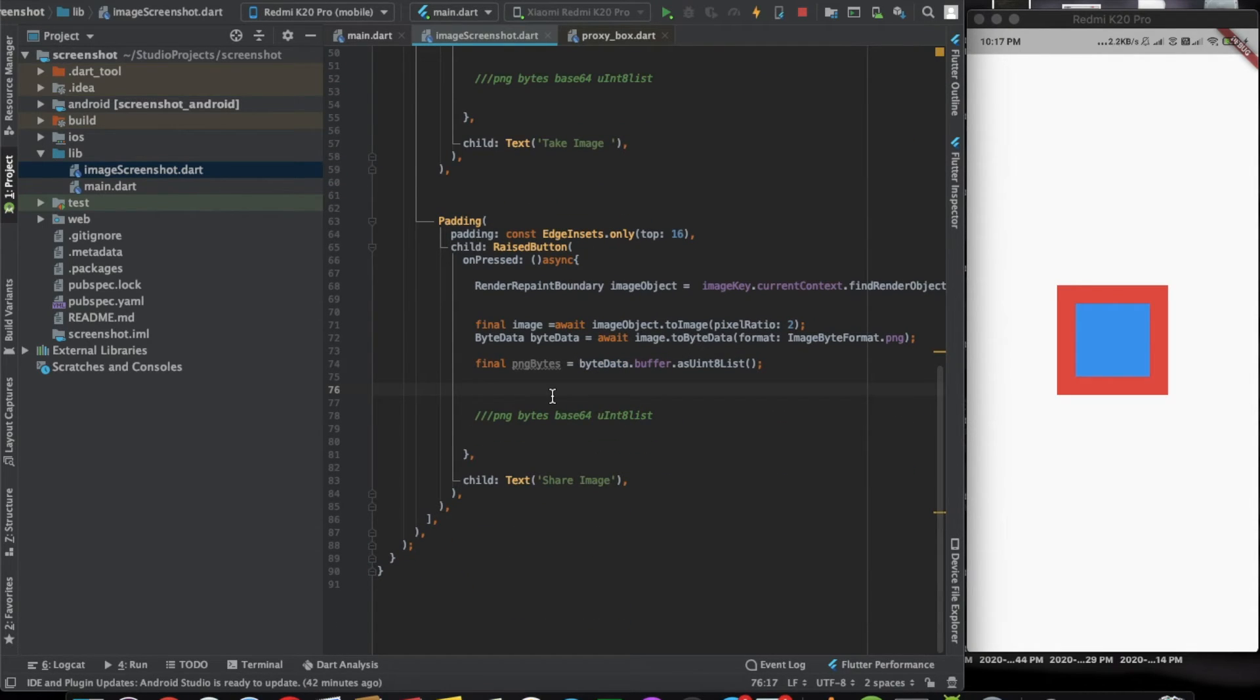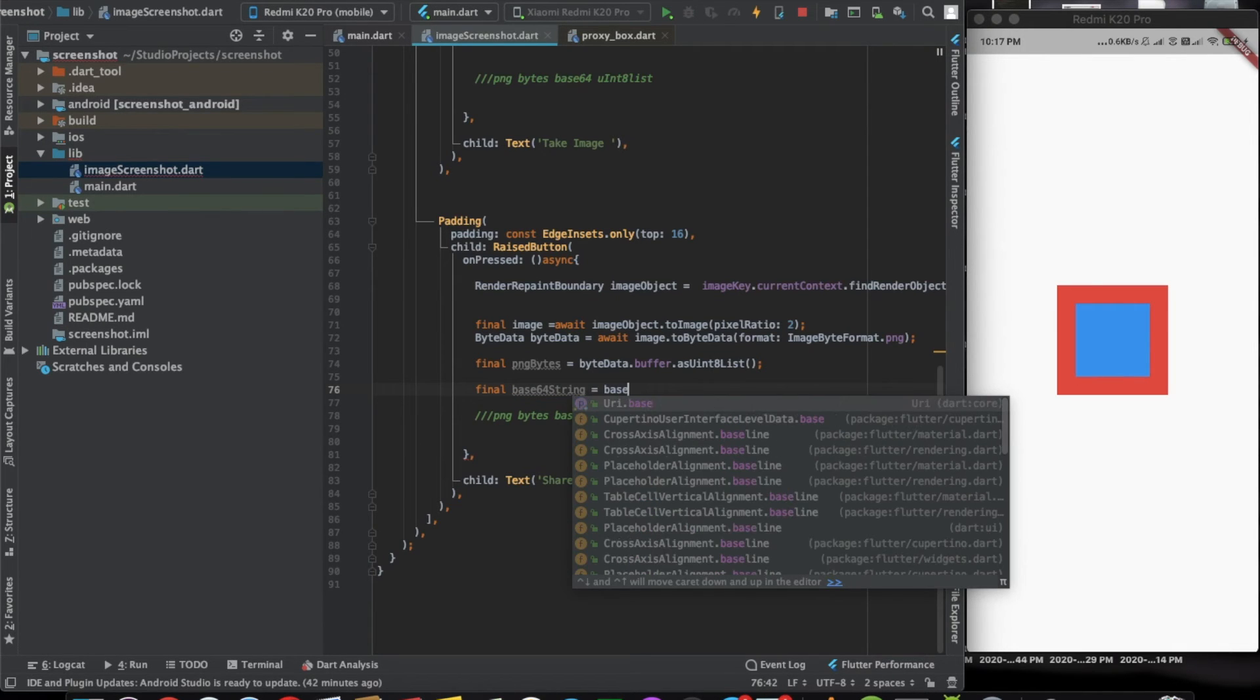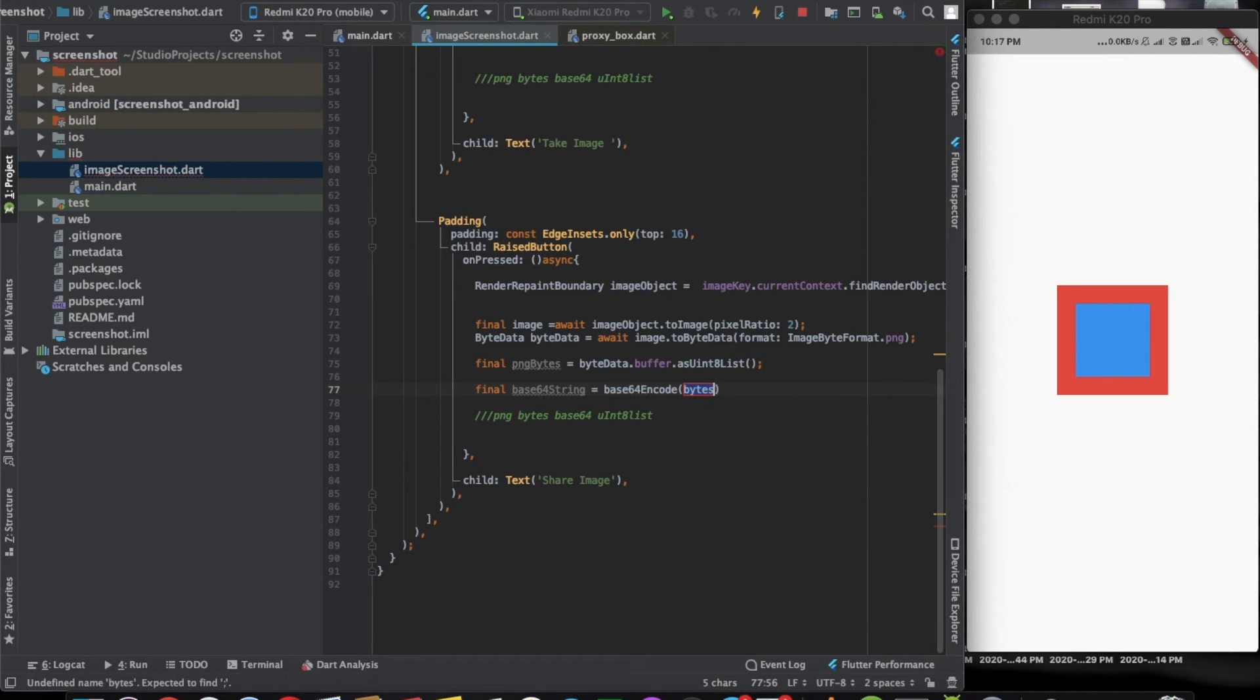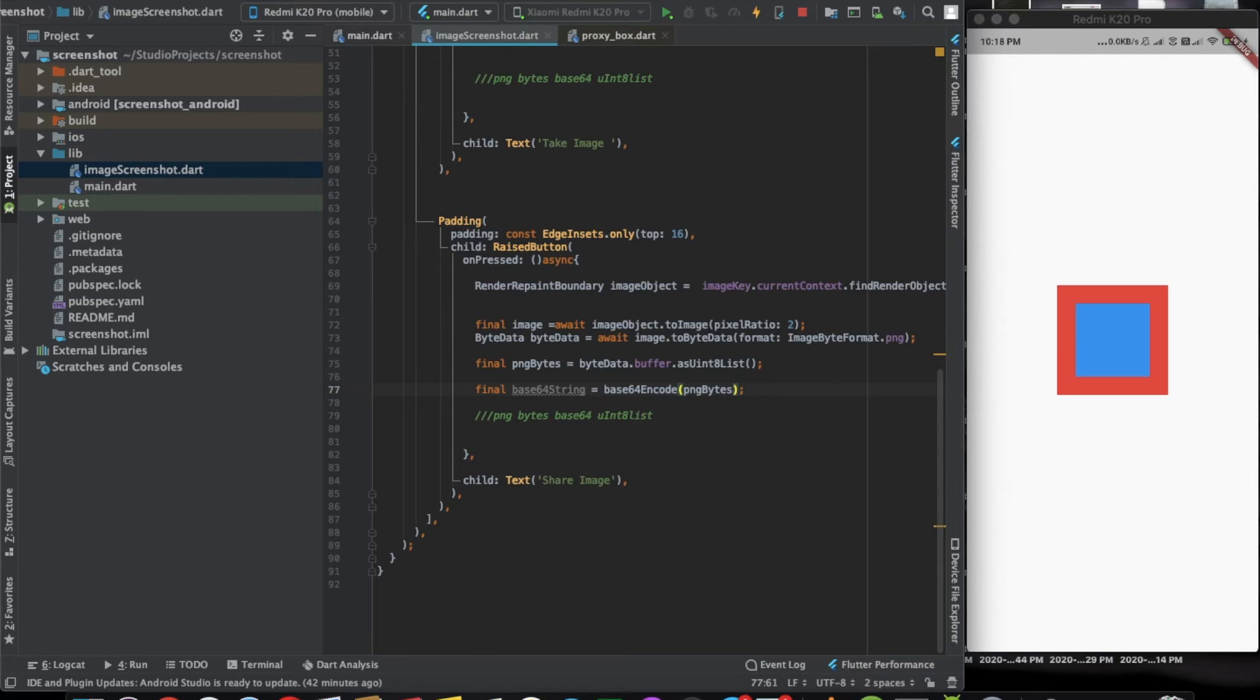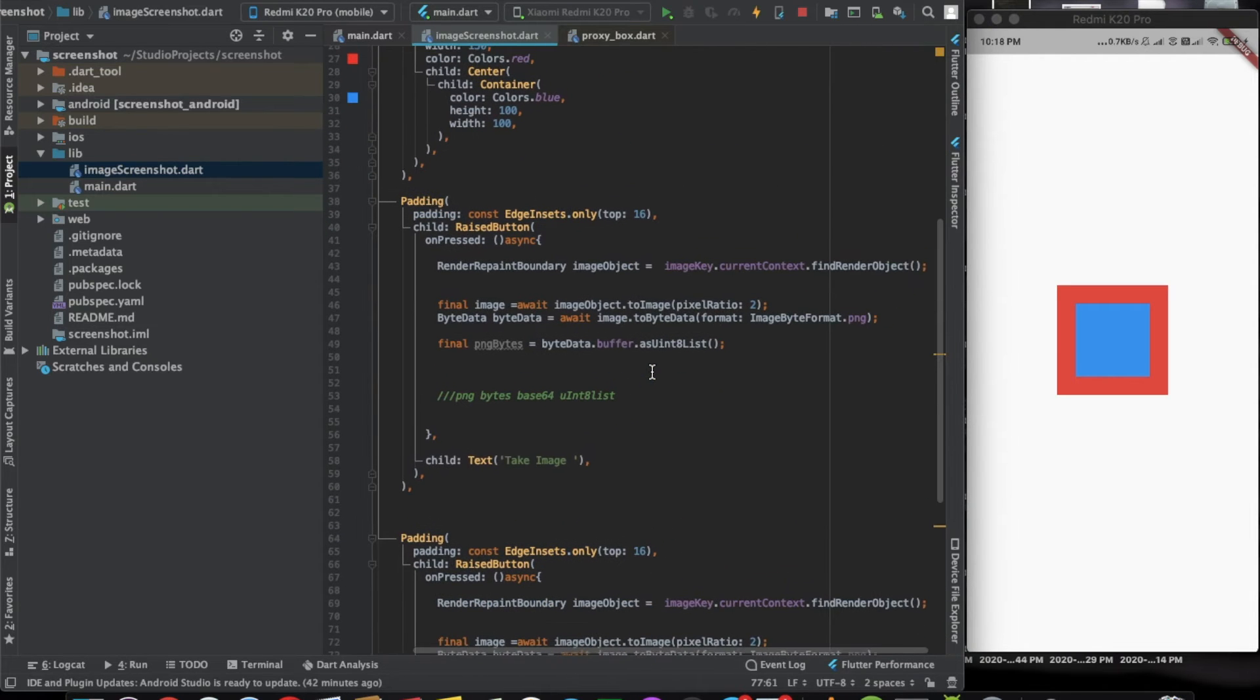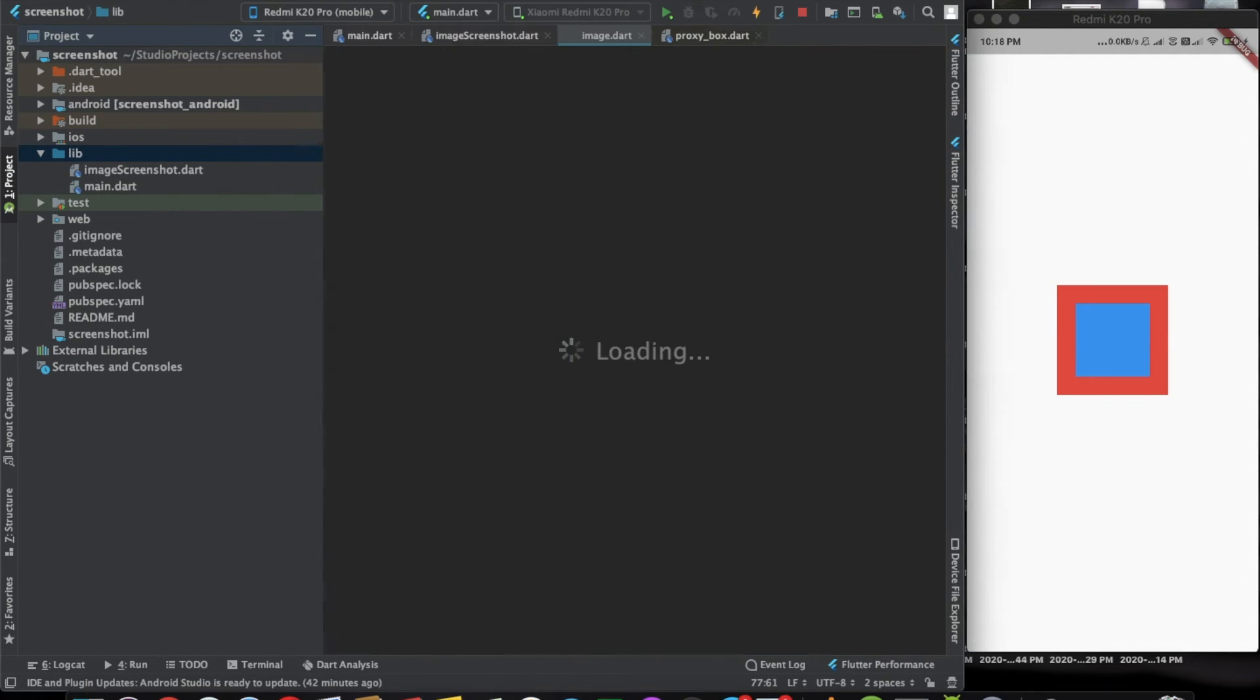Here we also need the base64 format. We'll call it base64 string. Here we can use base64 encode and pass in the png bytes, which is basically a uint8 list. Now, let's say after this we'll also create one more page and call it image page.